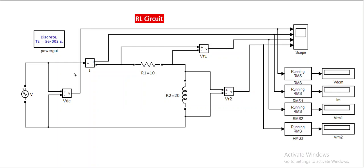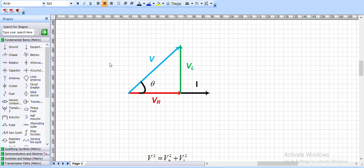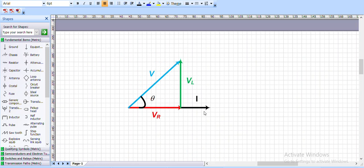This is the complete RL circuit. Now let me explain the phasor diagram of the RL series circuit. Current I is constant, so I have taken I as the reference. The voltage across the resistance and the current through it are in phase, so I have drawn Vr along the reference. In an inductor, current lags the voltage, so the voltage across the inductance VL leads the current by 90 degrees.